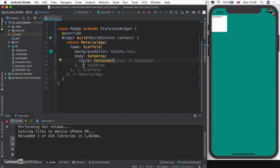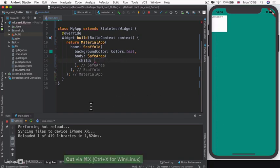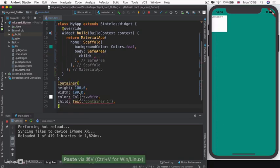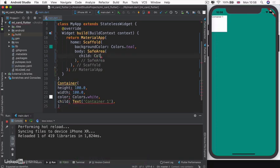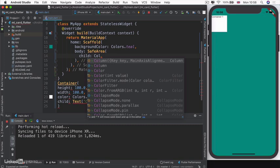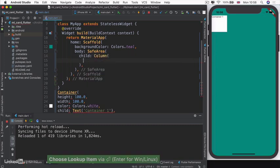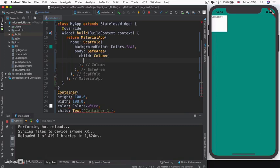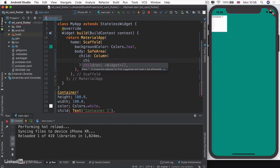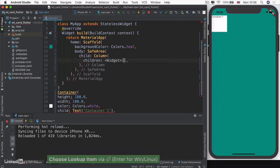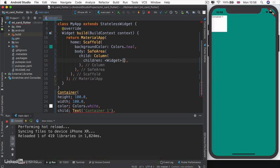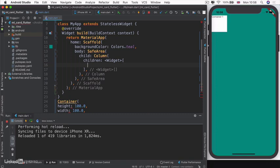Instead of having the child of our safe area being just a container, I'm going to cut that and paste it down here for later. Instead, the child is going to be a column. Now, a column, crucially, doesn't have a child - it has children because we can put lots of things inside our column. It's got this angle bracket to tell you this is actually a list of items. We can put lots of widgets in between these square brackets.